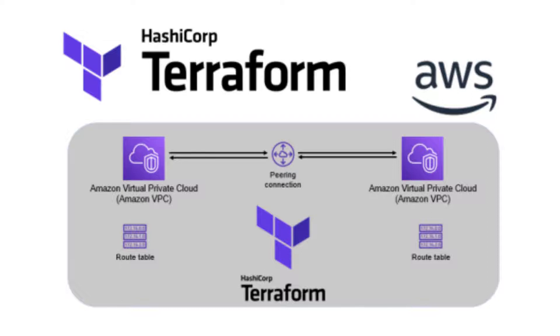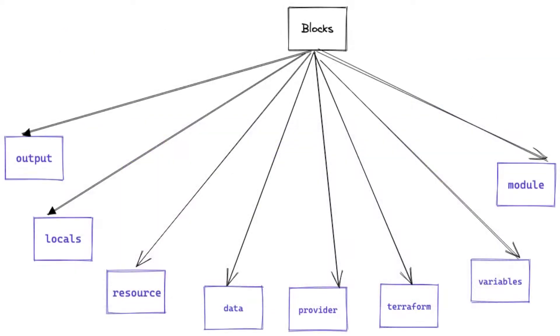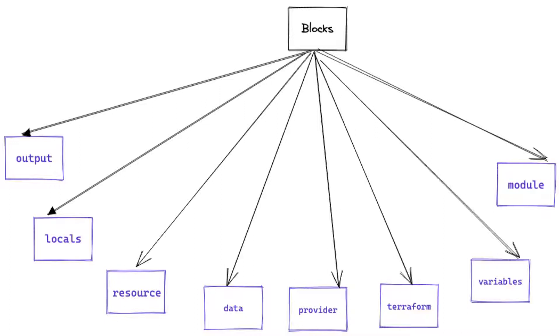I know I used blocks a lot throughout the video, like the provider's block, resource blocks, variable blocks, and all of those. In Terraform, blocks are essential structured elements used to define various components within a configuration. Blocks are defined using curly braces and contain key value pairs or nested blocks within their own configuration settings. They provide a structured way to specify resources, variables, outputs, providers, and other elements in your Terraform configuration.